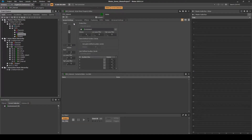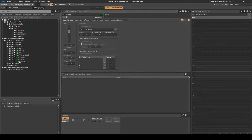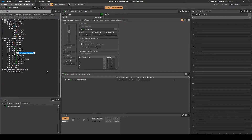Also in the General Settings tab under Gain Defined Auxiliary Sends, tick the Use Gain Defined Auxiliary Sends tick box. Right-click the Actor Mixer, then select New Child, Random Container. Name it EMV_Internal_House.